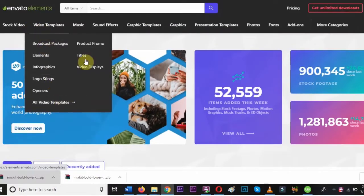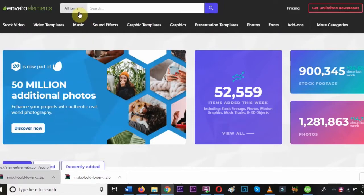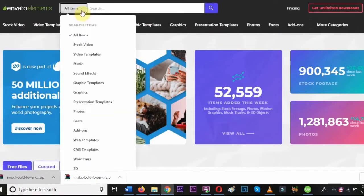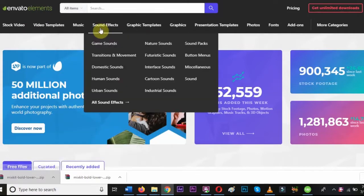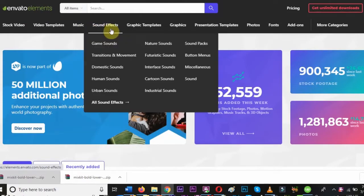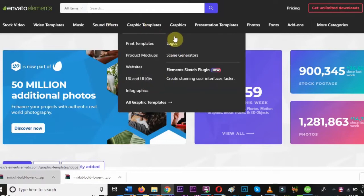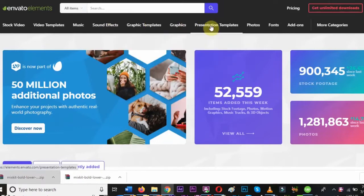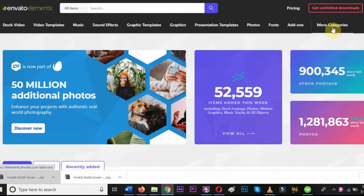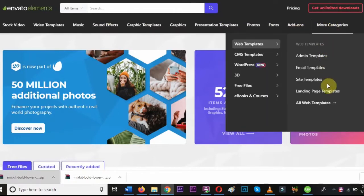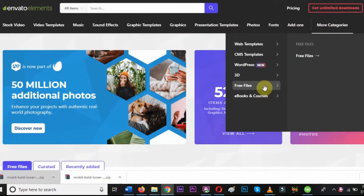Let's head over to the website. As we are on the website, let's take a look at the items you can download. There are After Effects templates, Premiere Pro templates, stock videos, music, sound effects, graphics, graphic templates, presentation templates, stock photos, WordPress plugins and themes, and plenty of other items.